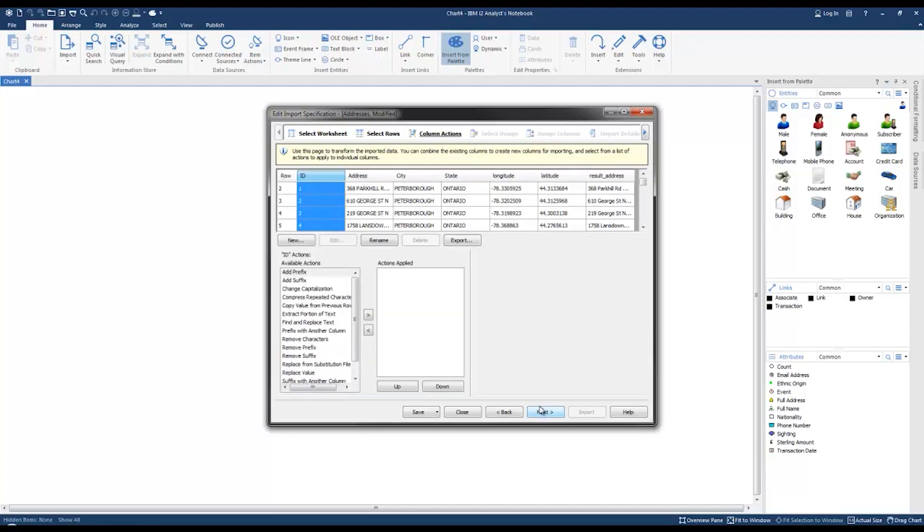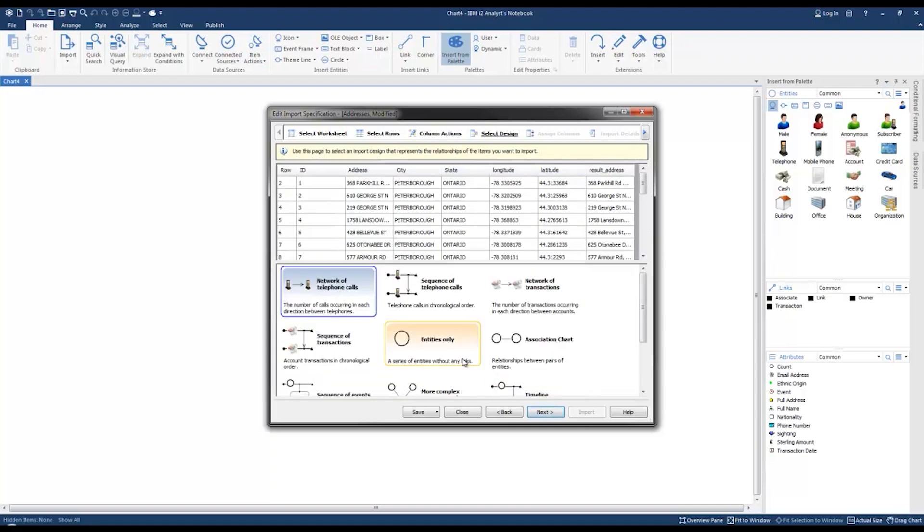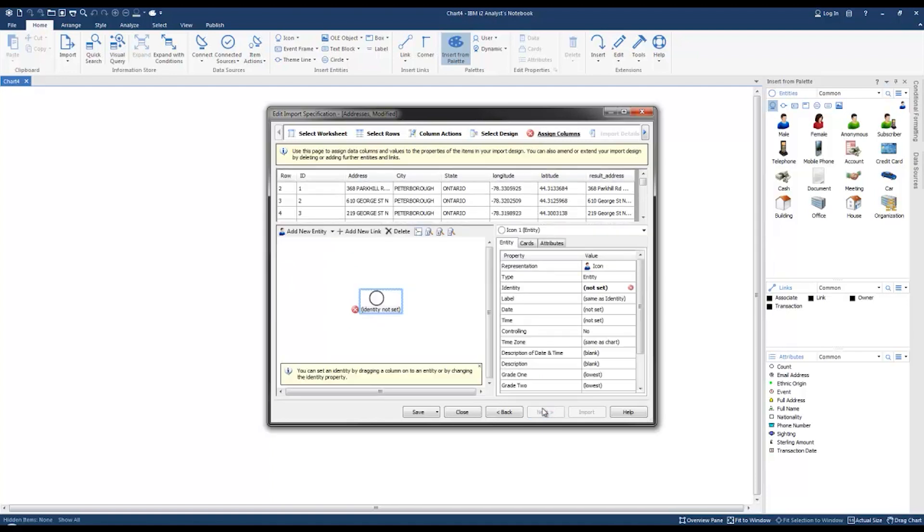We're not modifying any of the data so click next to select the layout design. We're going to select entities only because we don't have any links in this data. Click next, under type we're going to select the house representation for the entity.